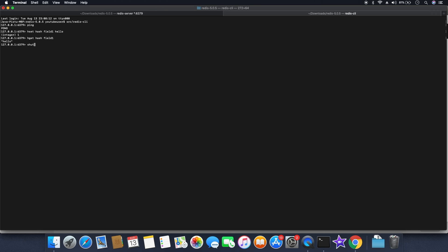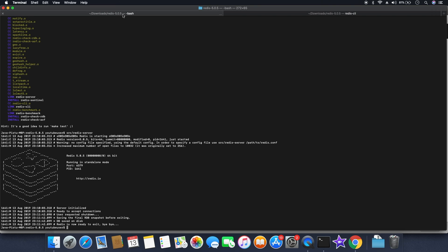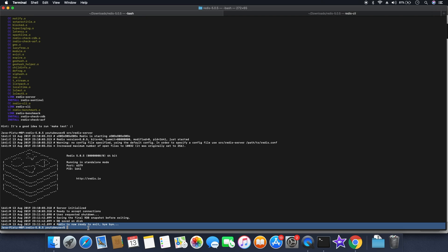Now to shut down or stop the instance, you can type shutdown and issue a command to save. Whatever you have currently in memory will be stored to disk. Now the connection is closed. You can see in the console the server is now ready to exit, and it also saved the data to disk.